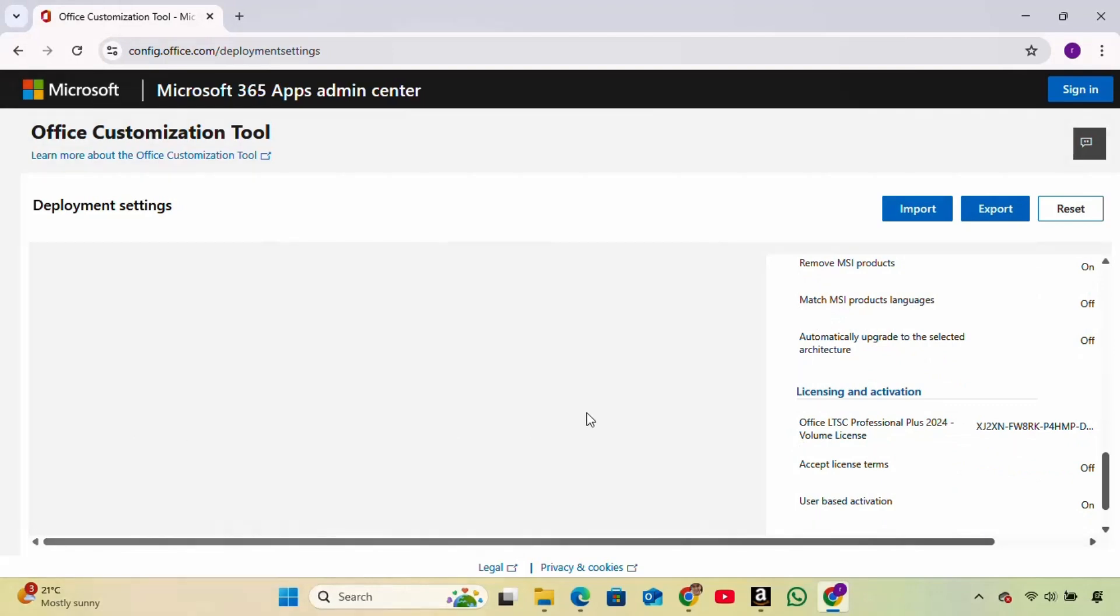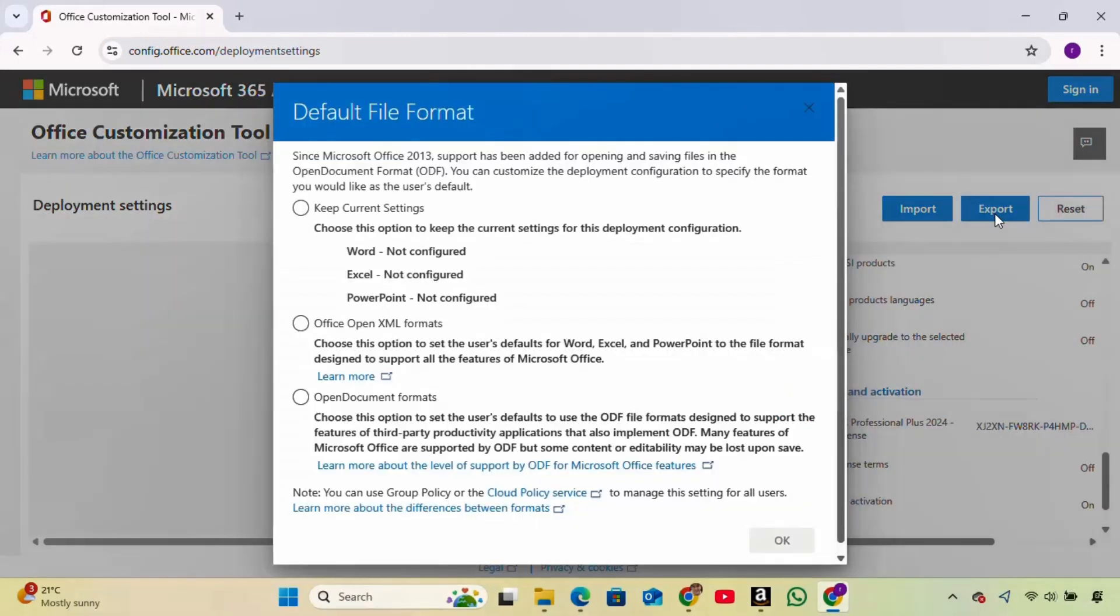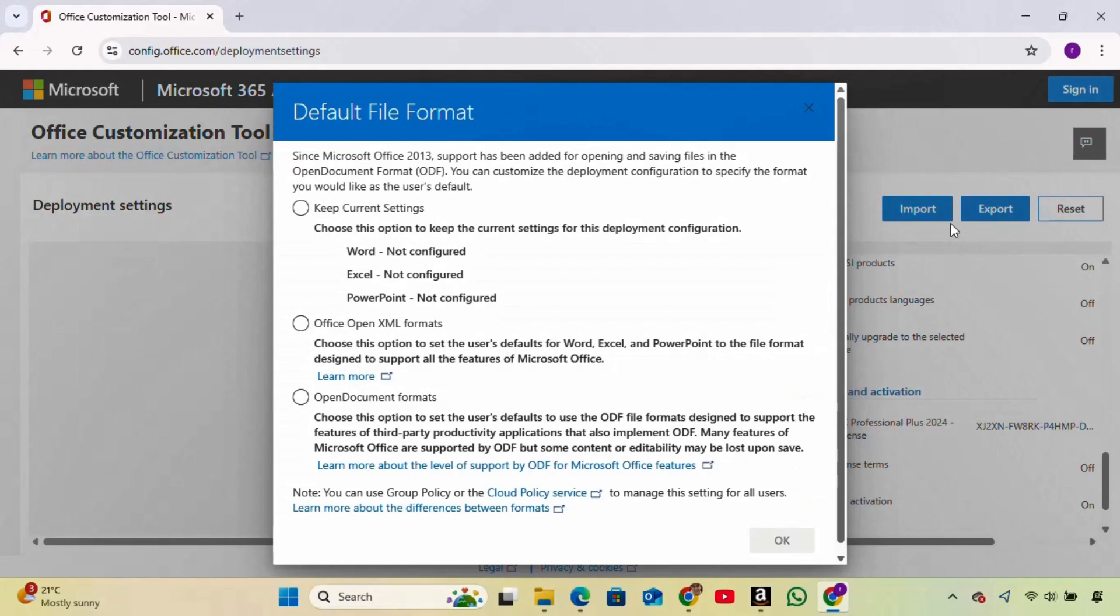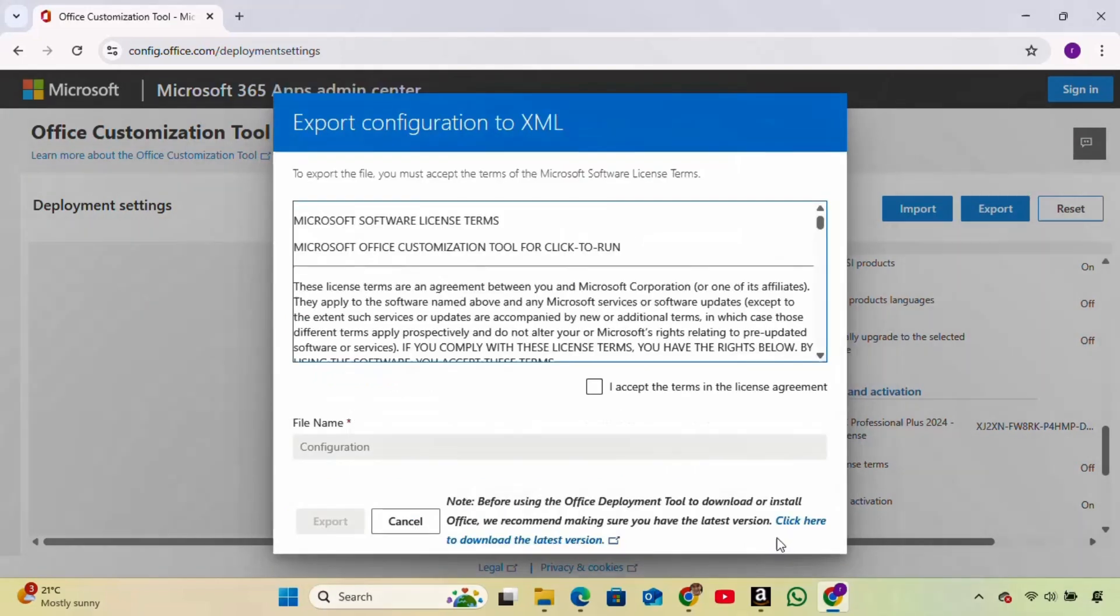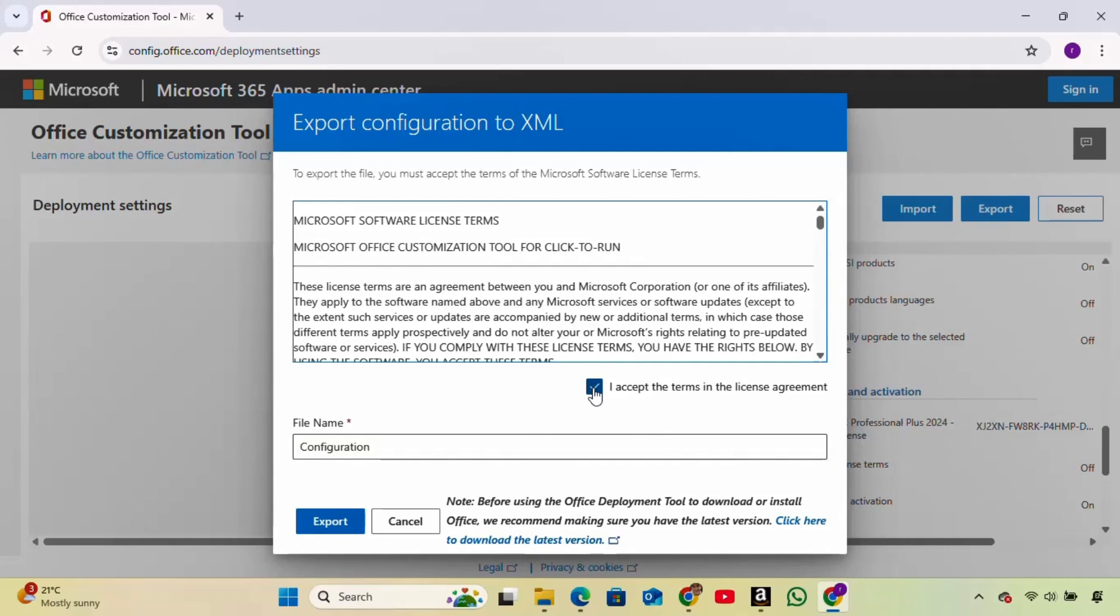Now go to the right side of the panel and click Export. It will ask you to choose a format. Select Office OpenXML Formats and click OK. Accept the license terms. You'll be given an option to rename the file. If you're not sure what to name it, just leave it as it is and click Export.